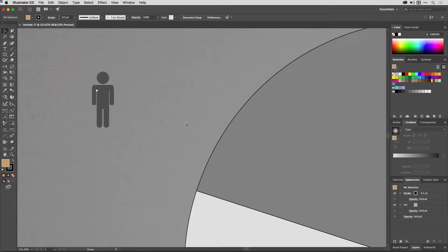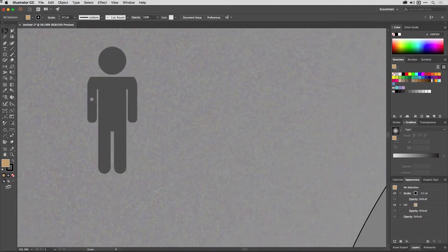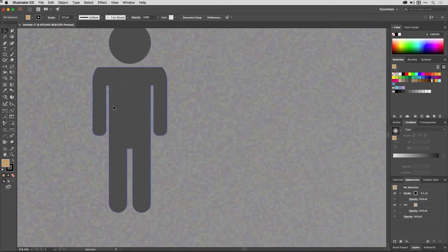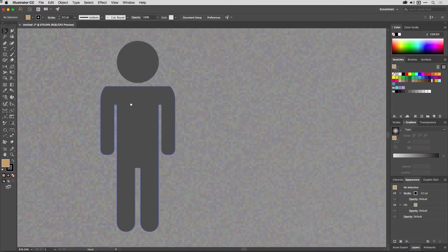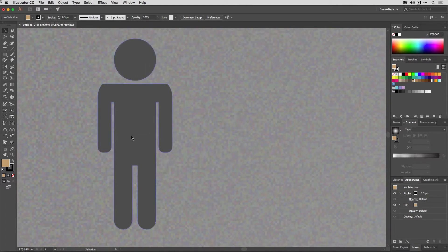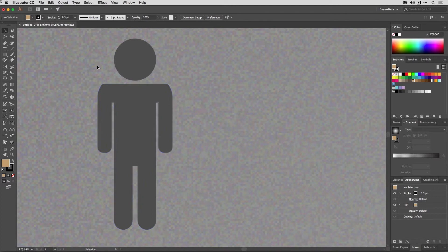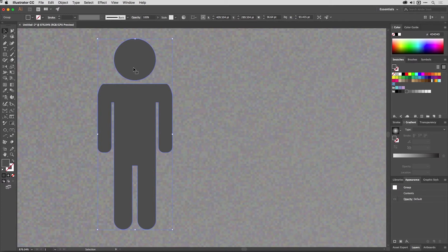I started by creating this character here, just a stick figure out of a simple bunch of shapes. So all I've done is drawn some rectangles and a circle and joined them together like so.